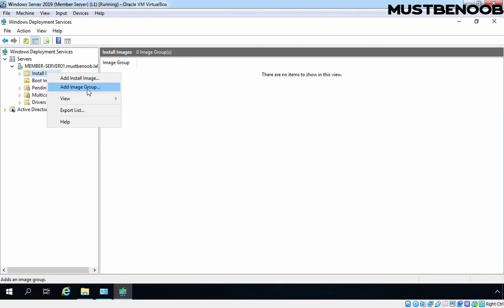Image group is a subfolder under install image folder. Image group is used to store similar install images. For example, if you have client computer install images, that time you can store those images under one particular folder so you can easily identify it. So first I am going to create an image group.